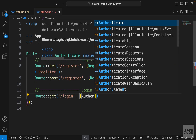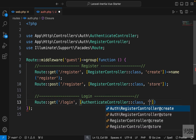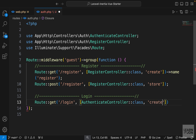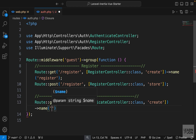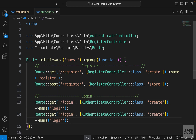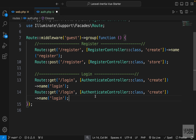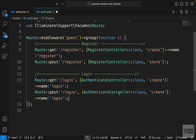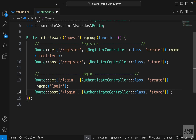We want to import our AuthenticateController and the method is going to be create — the one that will show the form. Let's give it a name as well: login. We would also have a method to handle the logging in, which is going to be a POST request, and the method is going to be called store.